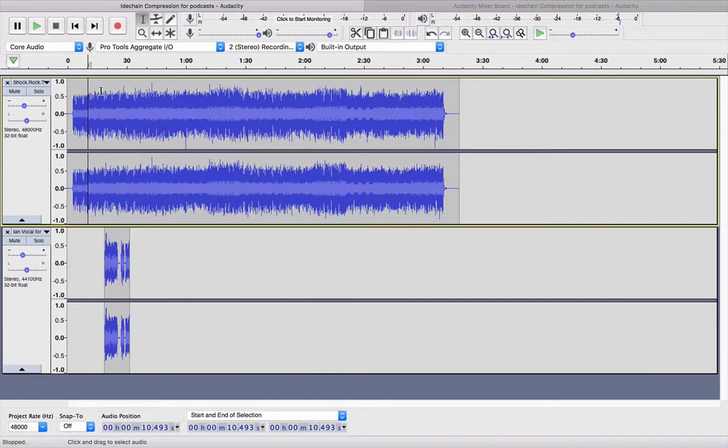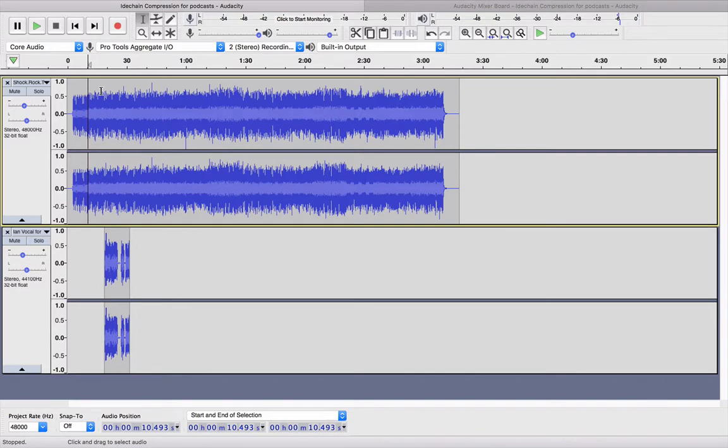Now, as you can hear there, there's a recorded vocal track and there's a music track in the background, and the music track is impinging on areas of the vocal. Now you could turn the vocal up and make it louder, however it's still going to not mesh properly.